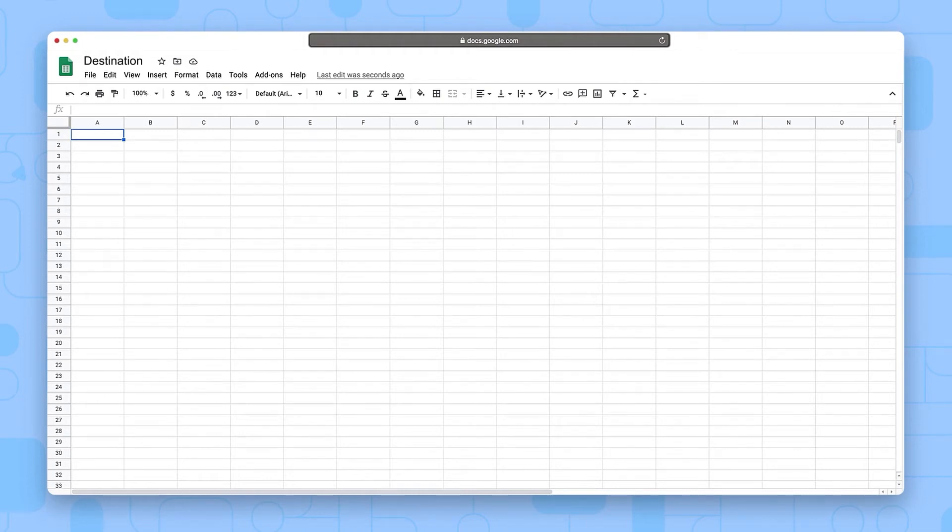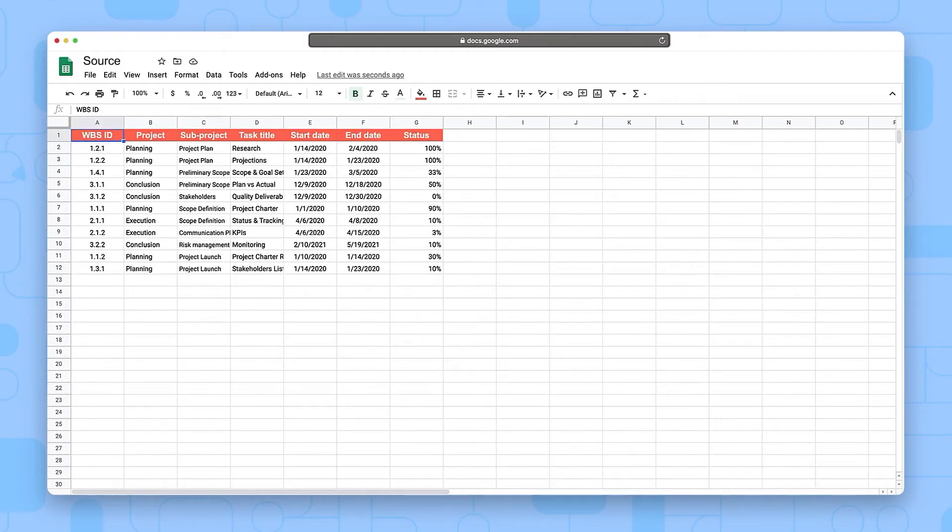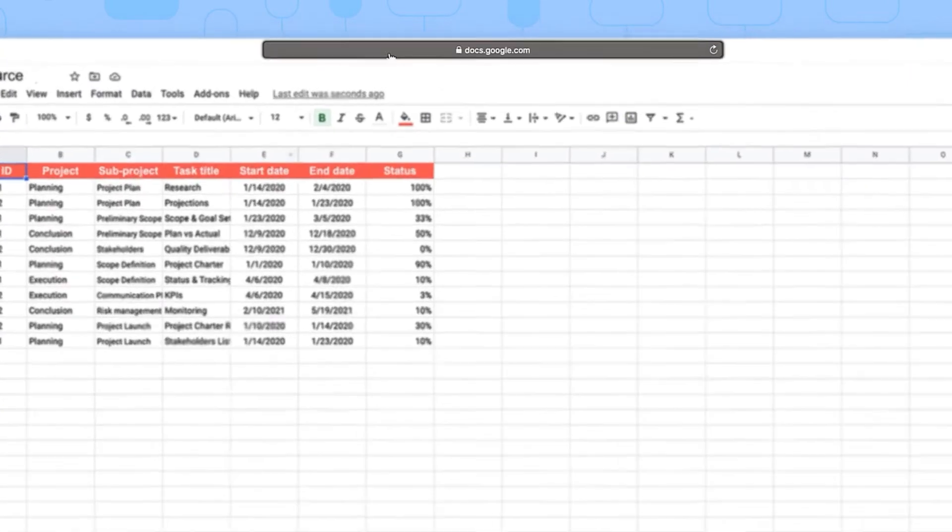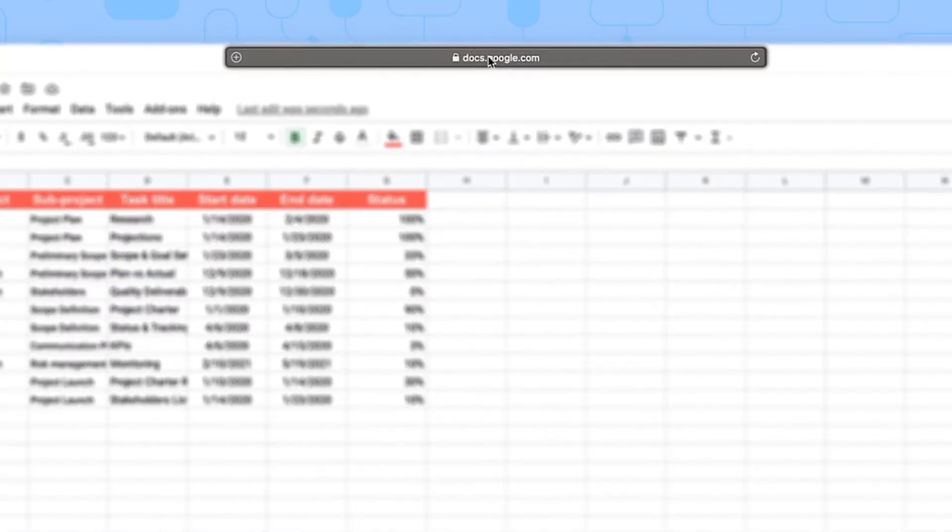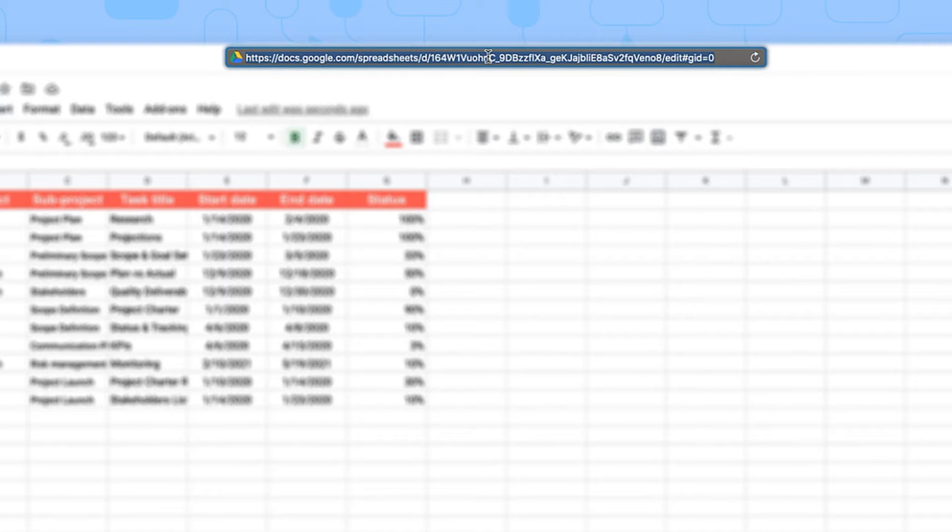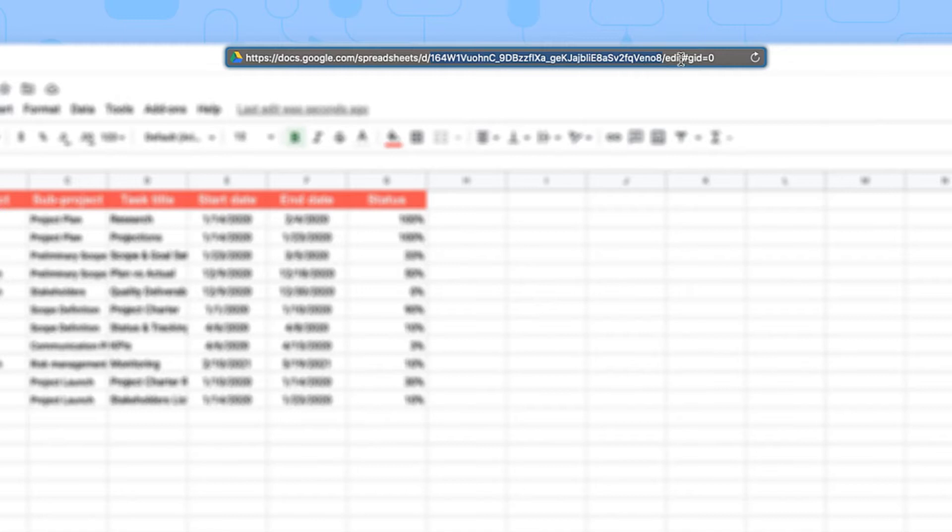First, the key or URL of the source Google Sheets file. You can copy the complete URL of the file containing the data you'd like to import, or, if you'd like the formula to be visually shorter, you can just copy the spreadsheet key, the unique identifier that Google Sheets uses for each spreadsheet. In this example, I've chosen to just copy the spreadsheet key in order to keep the formula short.